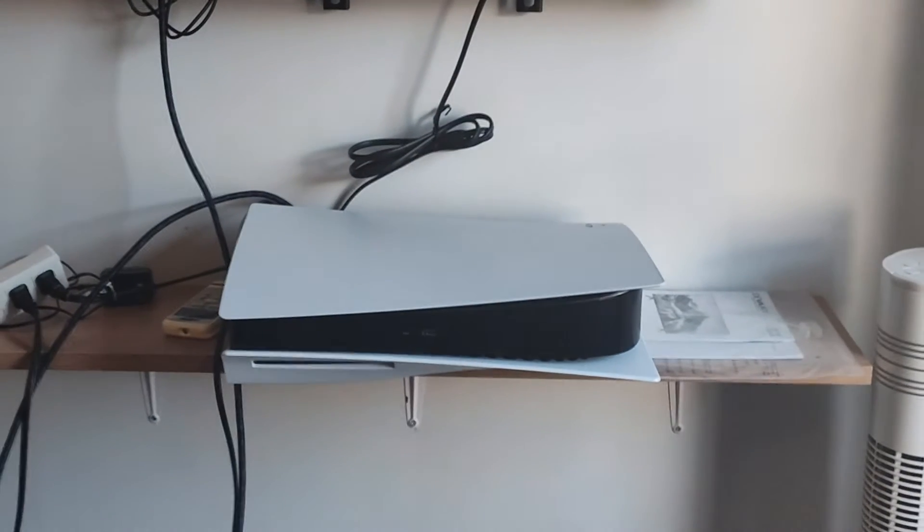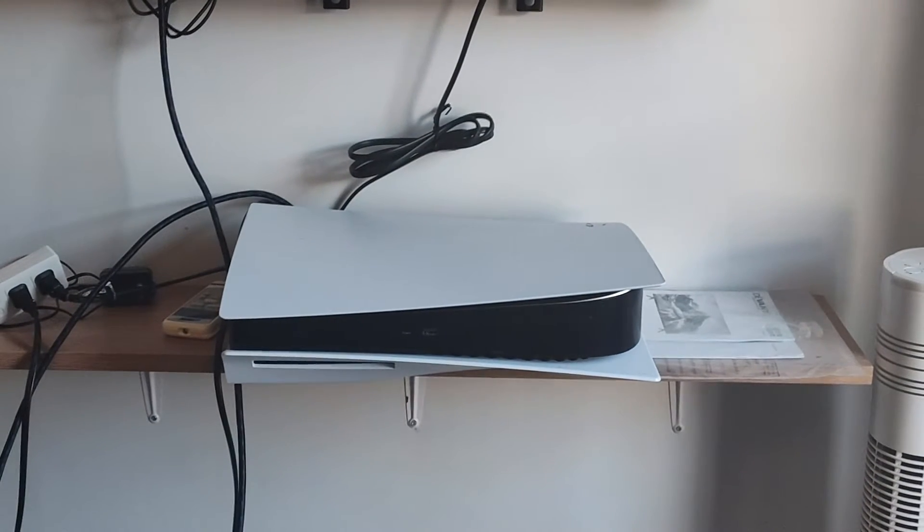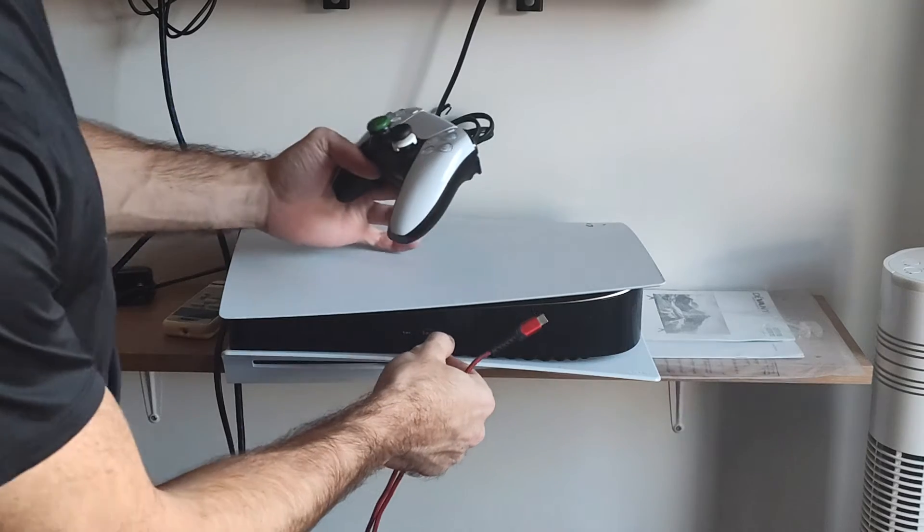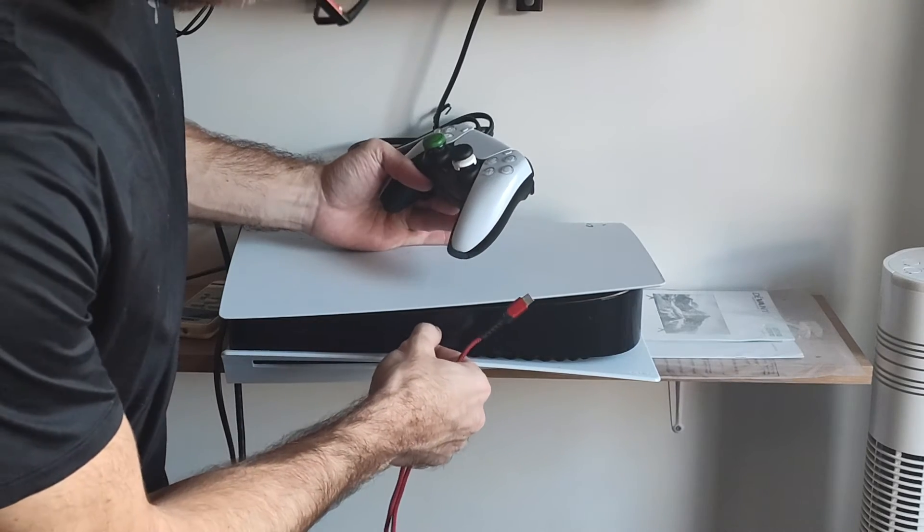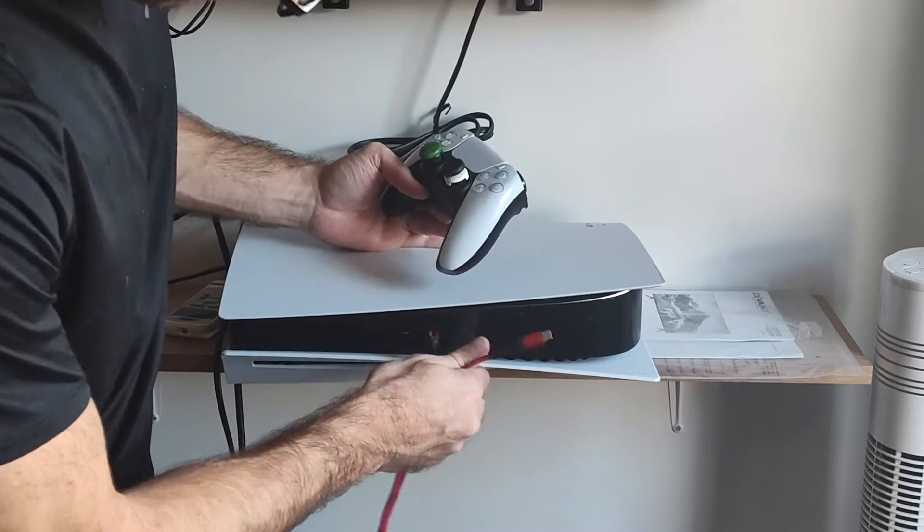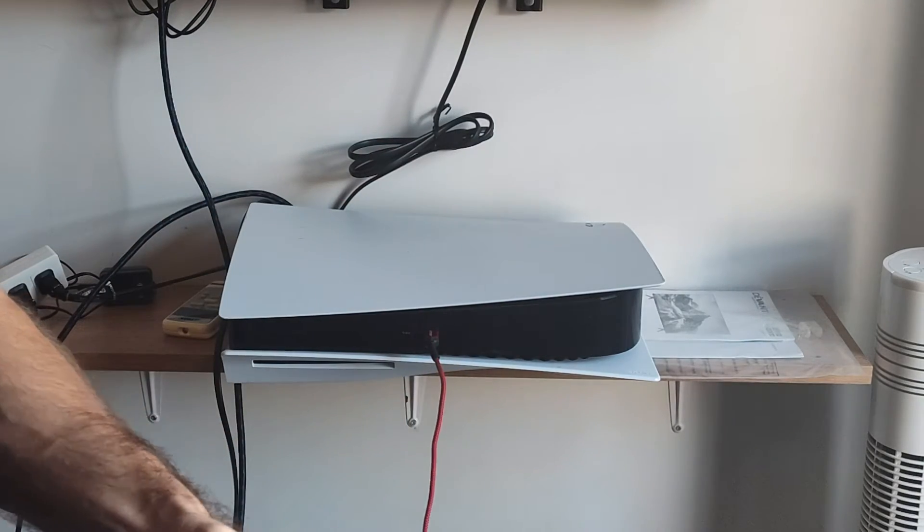Let's scroll down now and connect a USB cable. We need to connect this to the front of the PlayStation and then the other end into the controller.